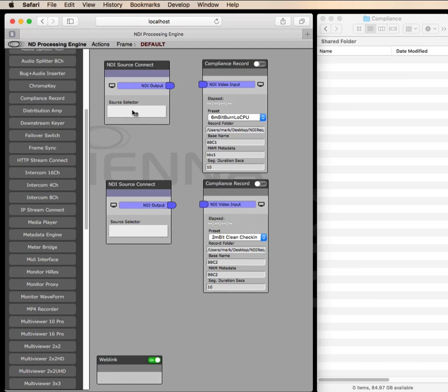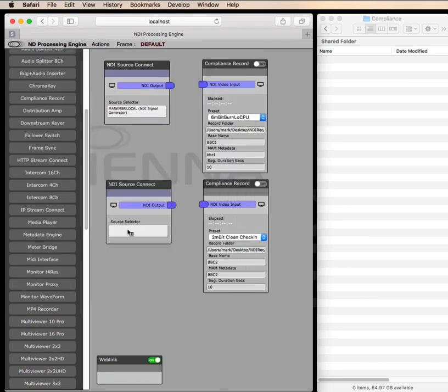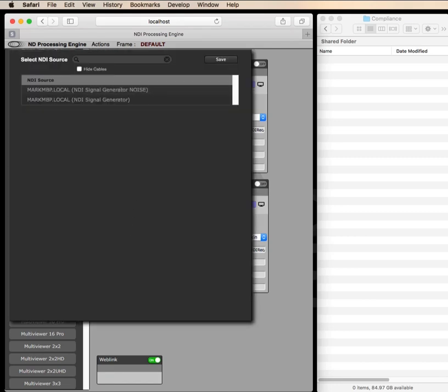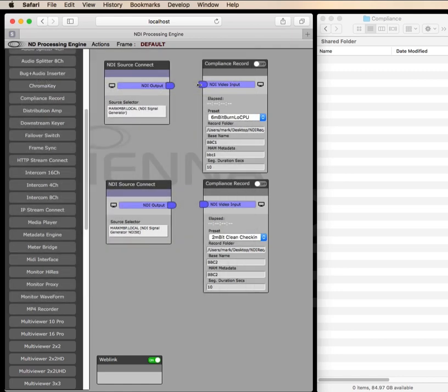I've got a couple of sources here, just some signal generators, but these would be your NDI sources. Now we just wire the connections up and set them going.